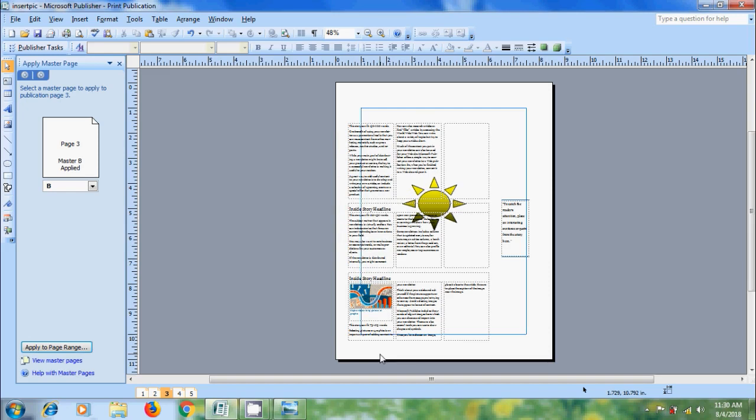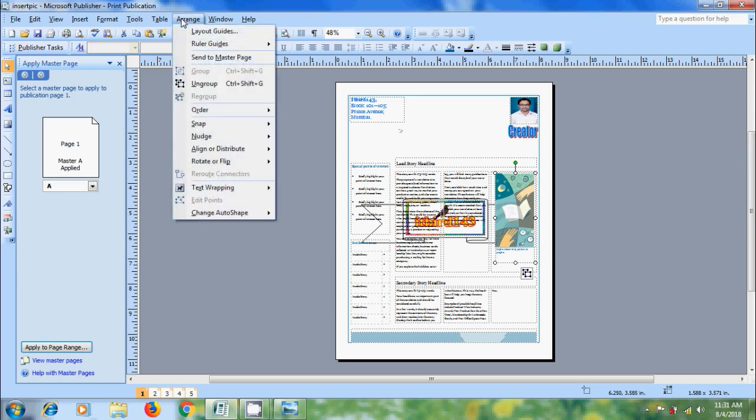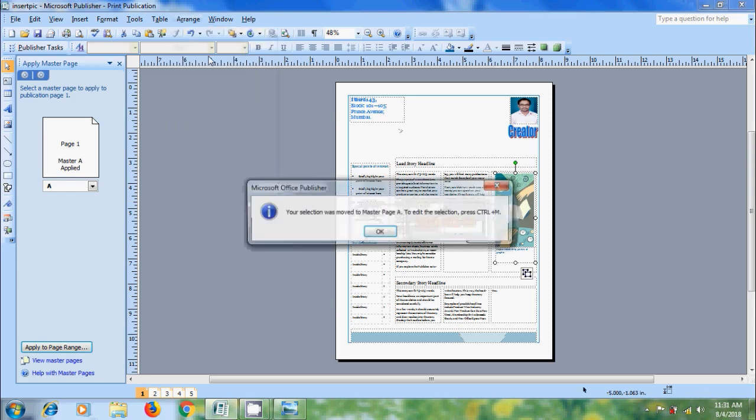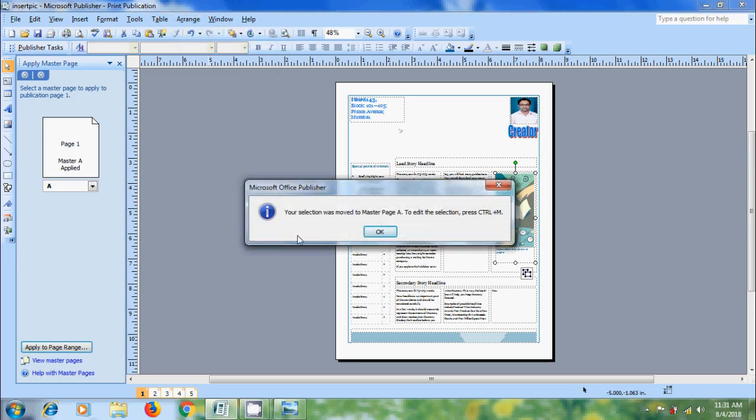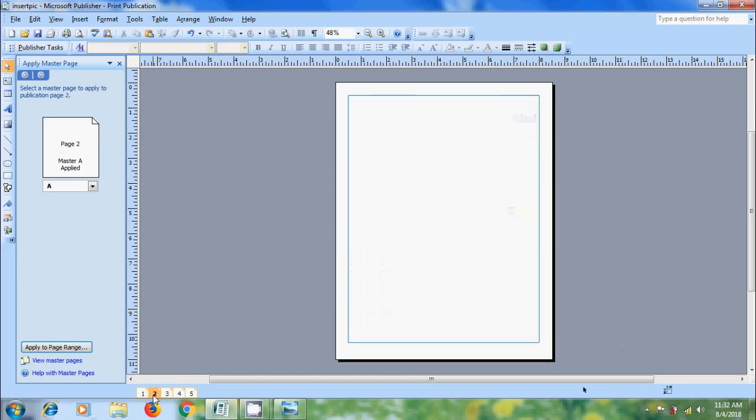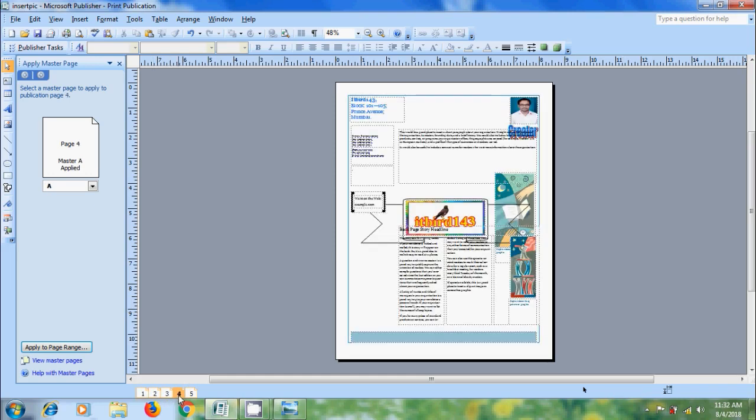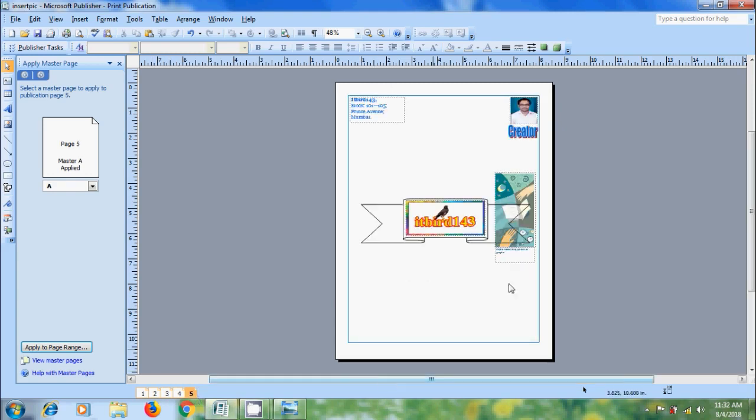Publisher also offers a nice feature that we can send the items from publication to Master Page. Click the items that we want to add on the Master Page. And to select more than one item, hold down CTRL while we click. After that, come to Arrange Menu. And select the option Send to Master Page. And I got the notification your selection was moved to Master Page A. To edit the selection, press CTRL M. OK. Now, check the pages where we applied Master Page A. And in all the pages, I got the Master Page element that we added from publication.